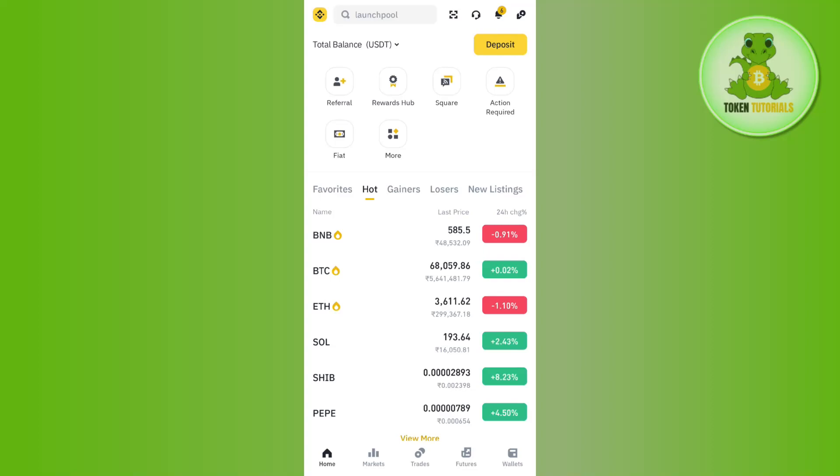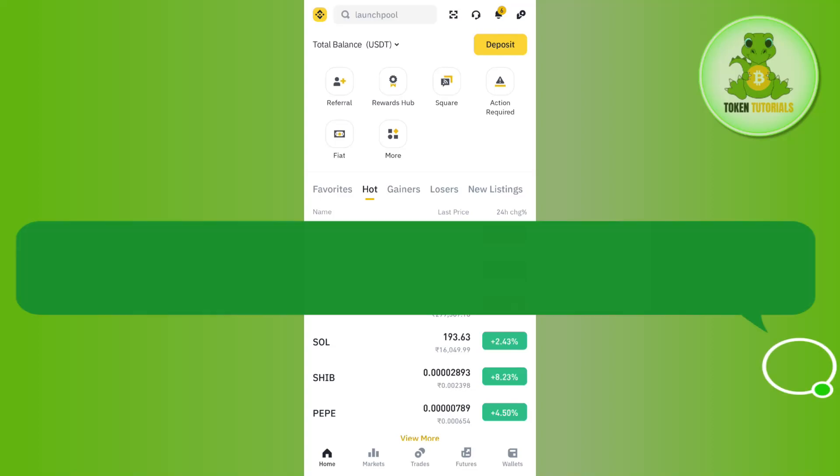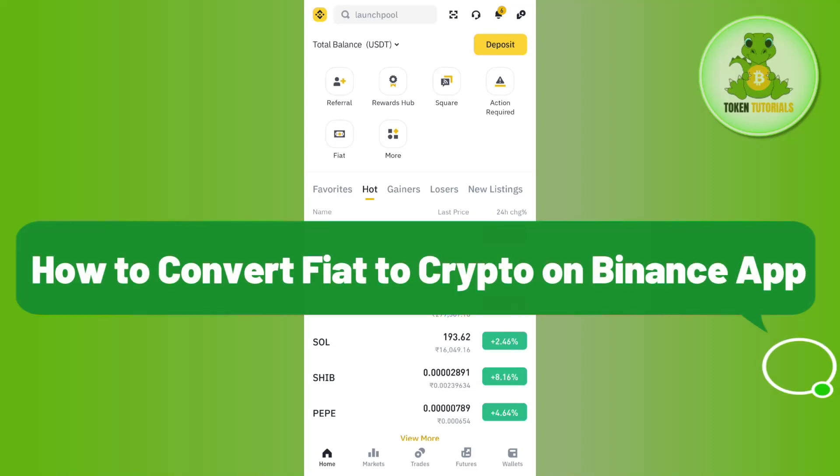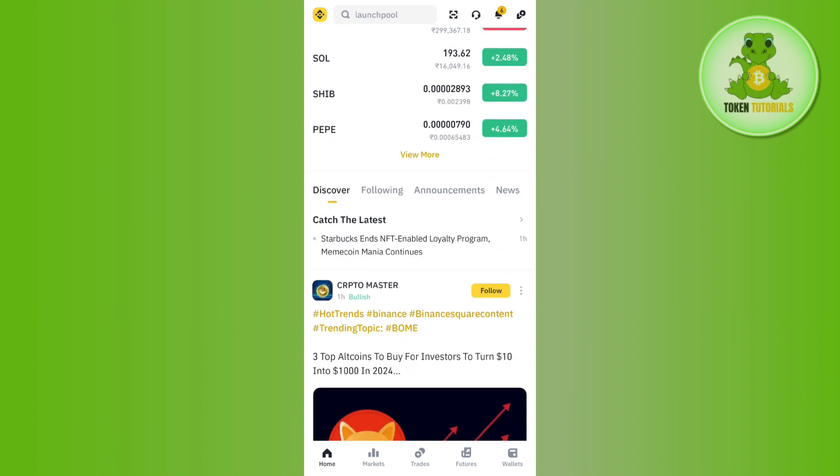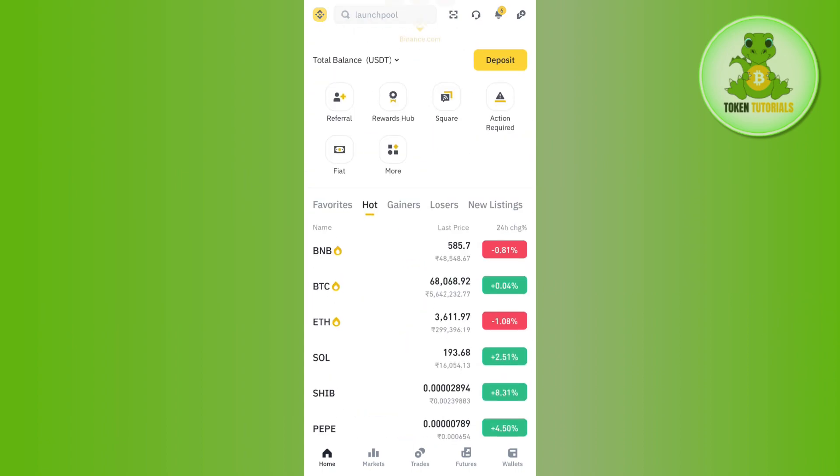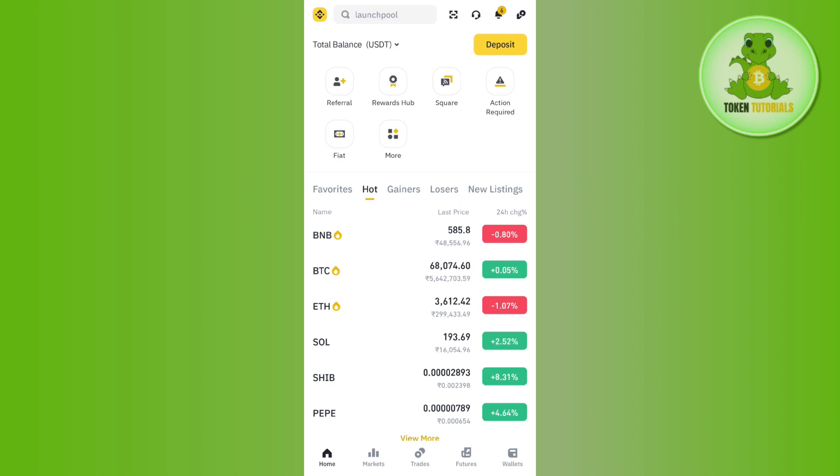Hello everyone, welcome back. In this video I will show you how to convert fiat to crypto on Binance app. For that, first of all you just have to launch your Binance mobile application and then you just have to